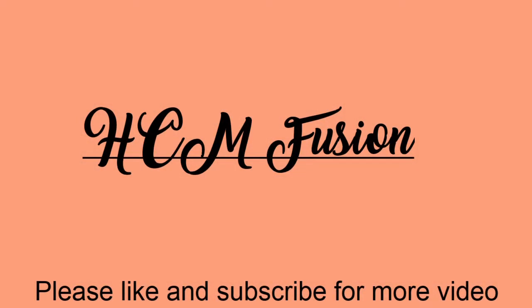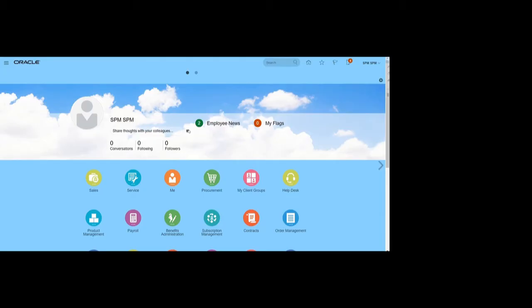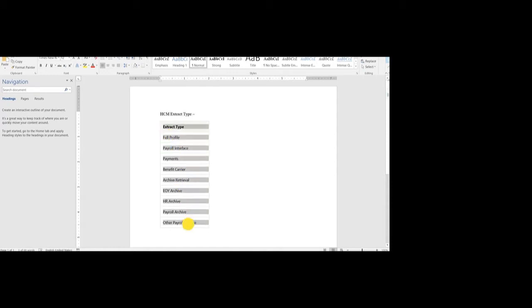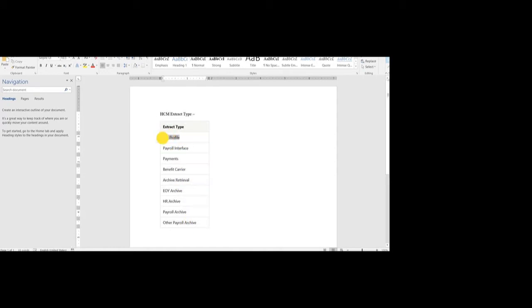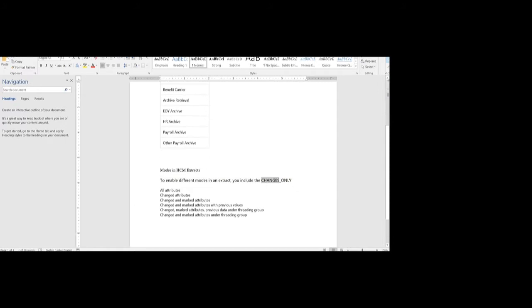Hello friends, today we will see the Changes Only mode SCM Extract. We will cover all attributes and change attributes modes. There are several types of SCM extracts: full profile, payroll interface, payments, benefit carriers, archival, payroll archive, HR archive. Today we will focus on the Full Profile SCM type, which is used to extract complete employee and payroll data.